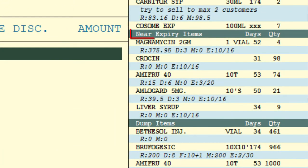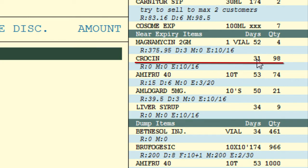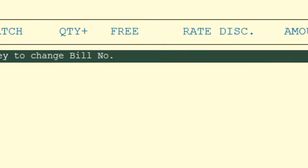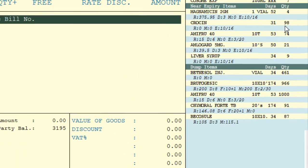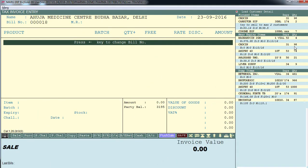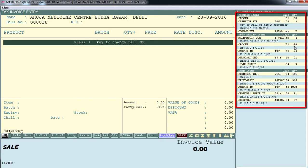Right now, under near expiry items, a product called Croscine is displayed showing 31 days and quantity 98. This means the Croscine item was purchased by customer Ahuja 31 days back and is going to expire soon. Similarly, under dump items, some items are also shown. Basically, whatever products this customer purchases from you — if any product is dump or near expiry — it will appear in this list.